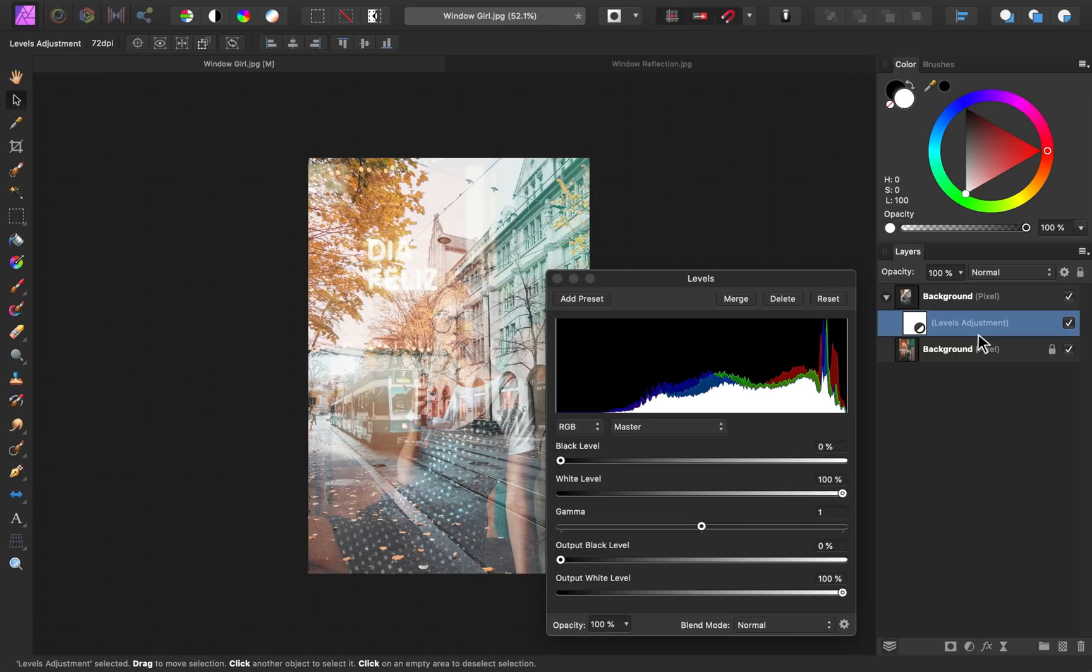The reason that we're applying a levels adjustment to this layer is so that we can make more of the reflection image disappear by making more areas darker, like the train and the street.